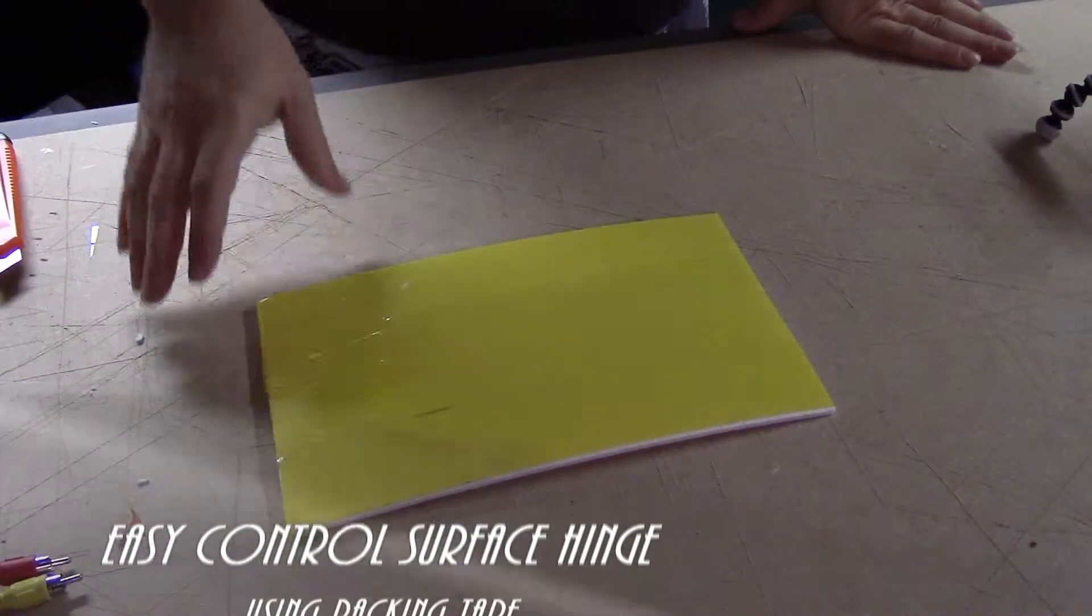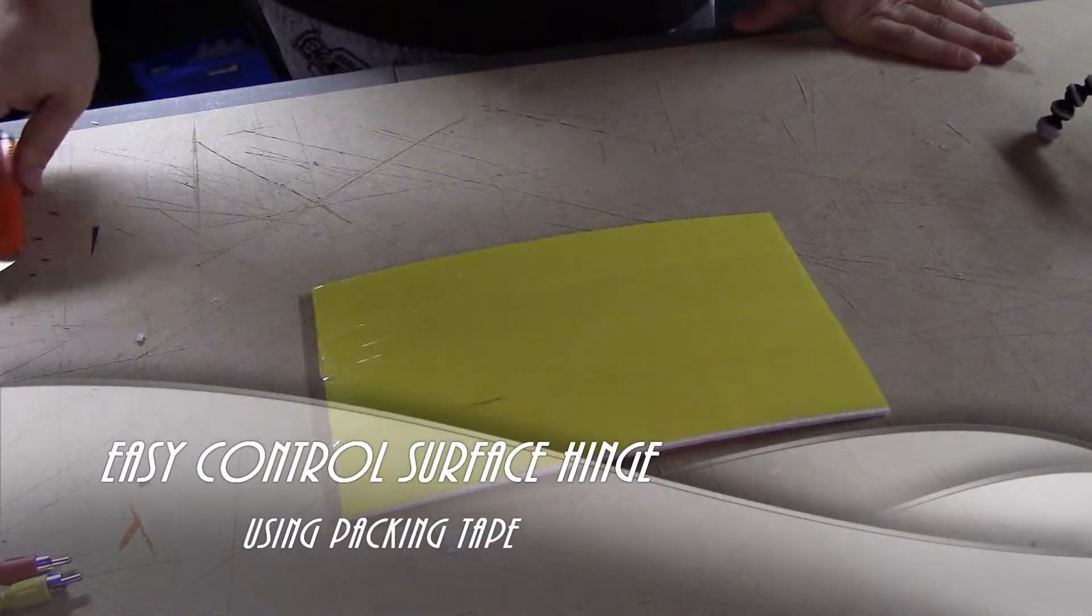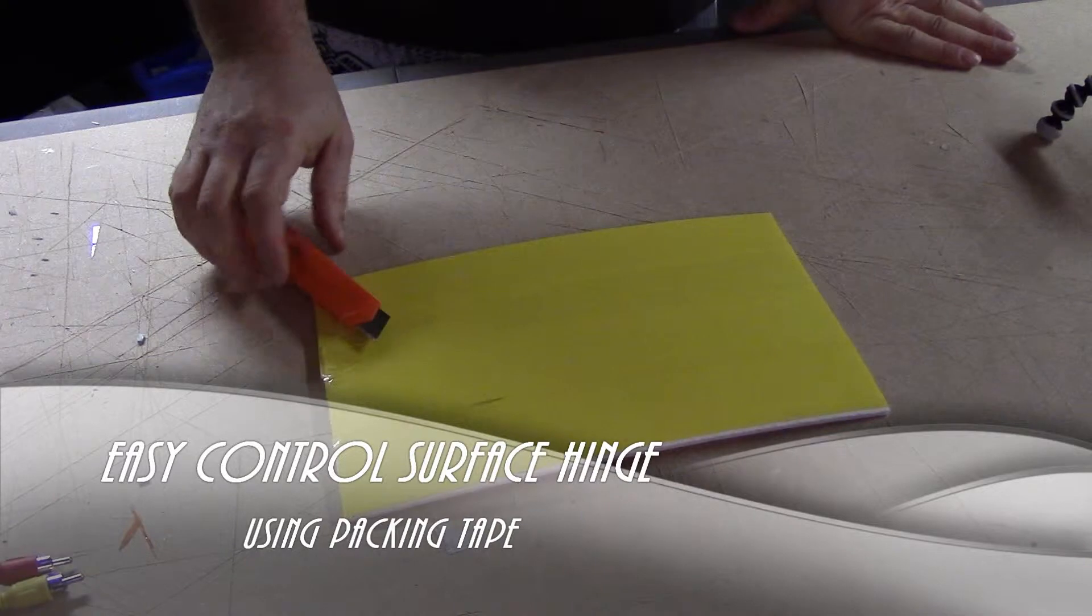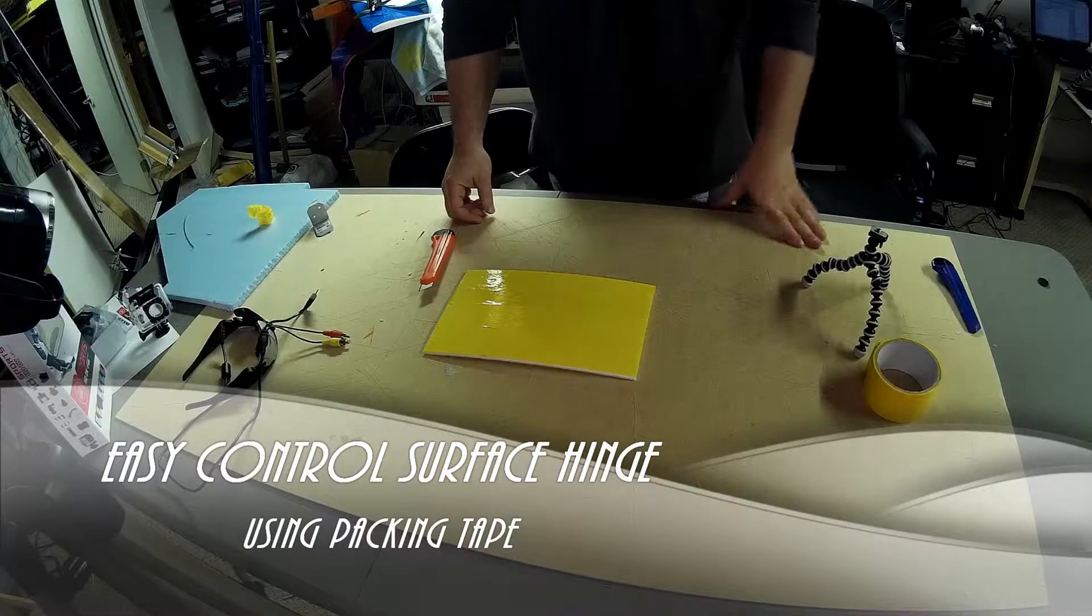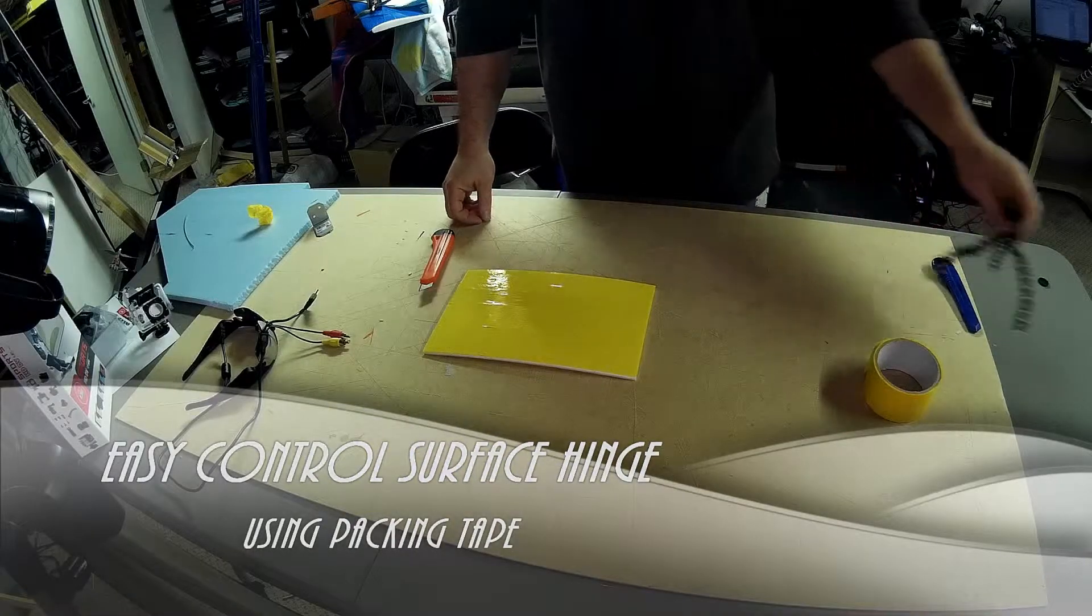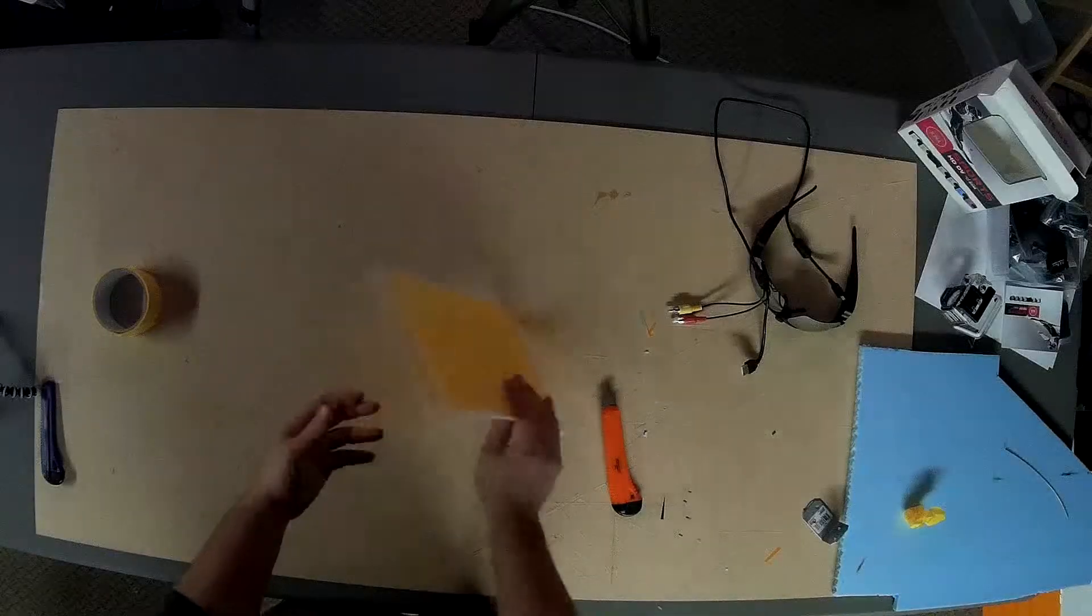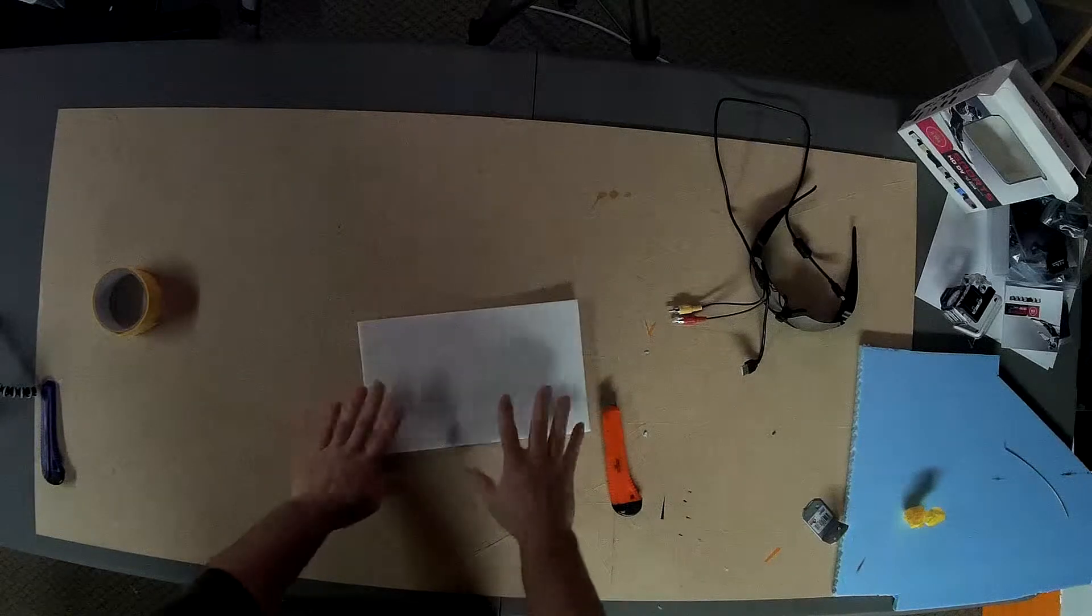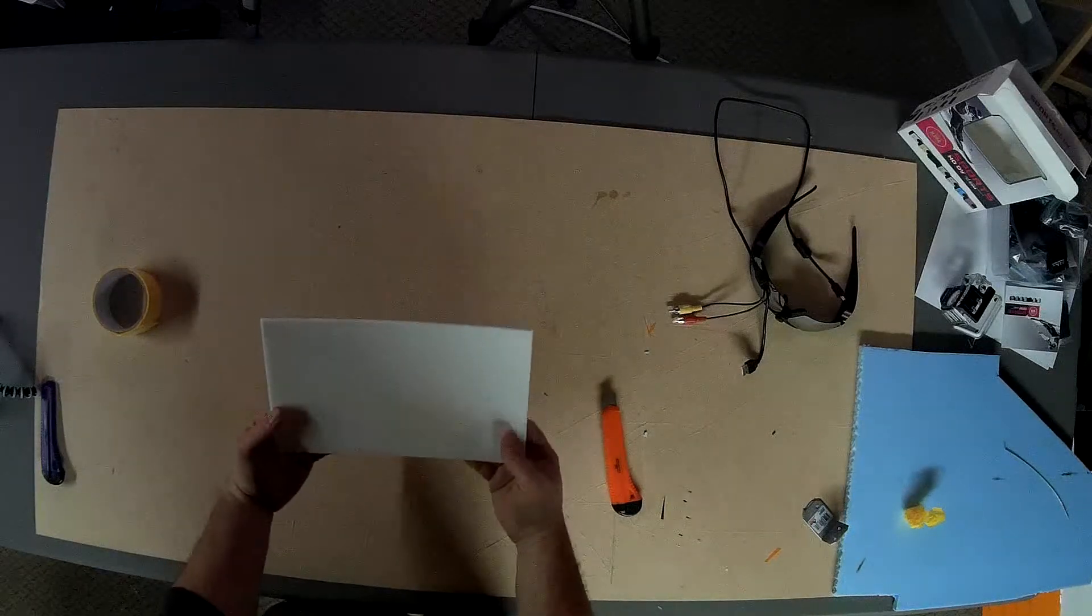Today I'm going to put together a very quick video on how to do a control surface hinge just using packing tape.